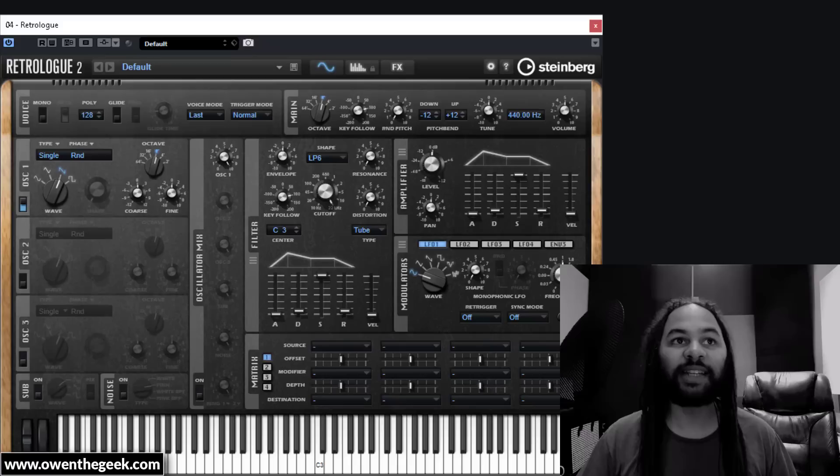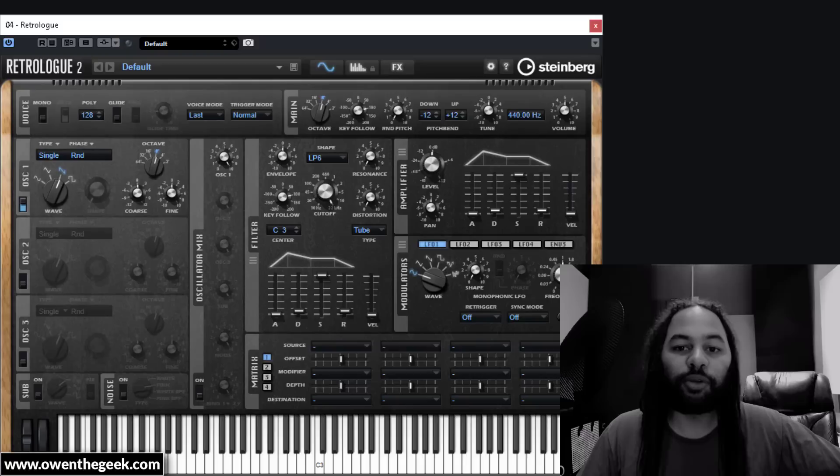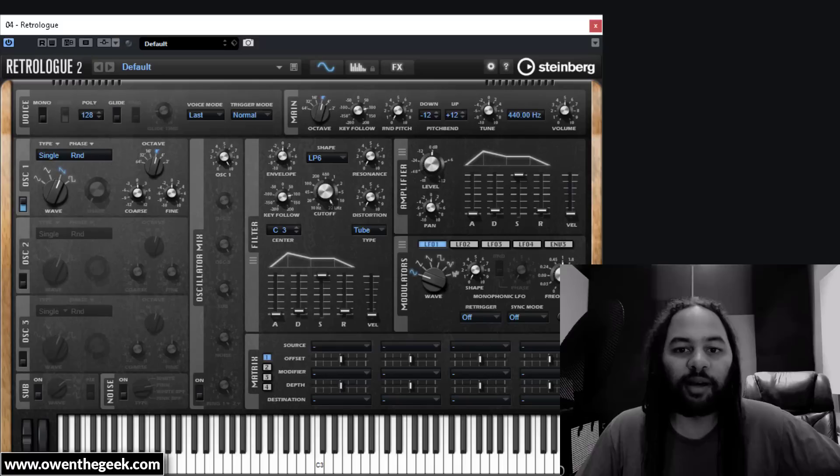I'm starting with an initialized instance of Retrologue 2. This is quite a simple virtual analogue synth by Steinberg — it comes with Cubase. You can get it in all the usual plugin formats on macOS and Windows. You could do this with another synth; I've actually tried this with a few other synths, but this particular synth seems to give me the best result, and I'll explain why as I go through it. But you can pretty much get 99% of the way there with another synth with similar features.